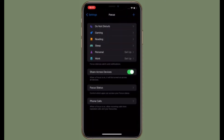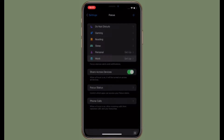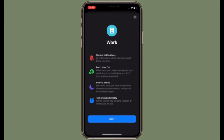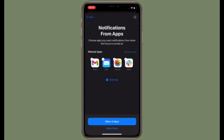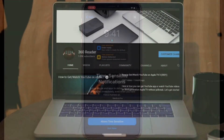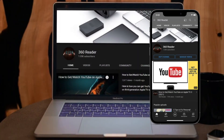For those unfamiliar, your focus status tells apps and people that you have notifications silenced. That being said, let's learn how to control which apps can access your focus status in iOS 15 or iPadOS 15.